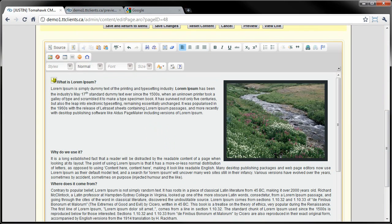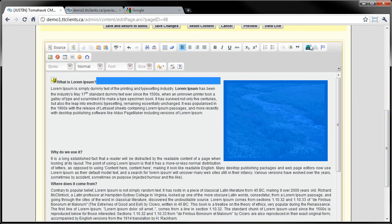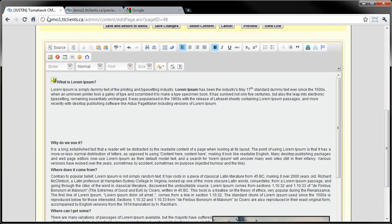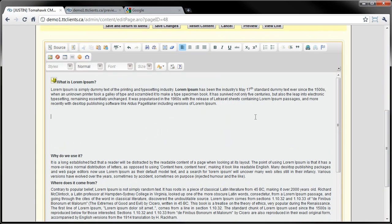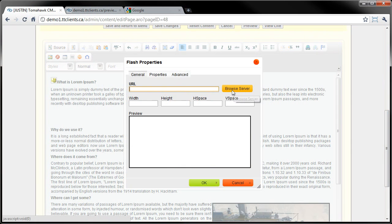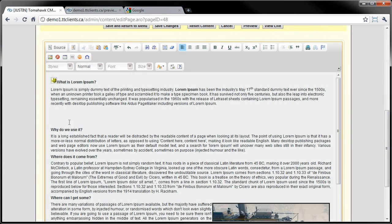If you want a picture to be a link, you just click on the picture and click the link button, and then you go from there. Here we have the flash button - that's if you have any flash in the files of your website, you can browse there and add one. We'll also be adding a video in the future showing you how to embed YouTube videos into your website - that's actually a different thing where you can add it through the source area.